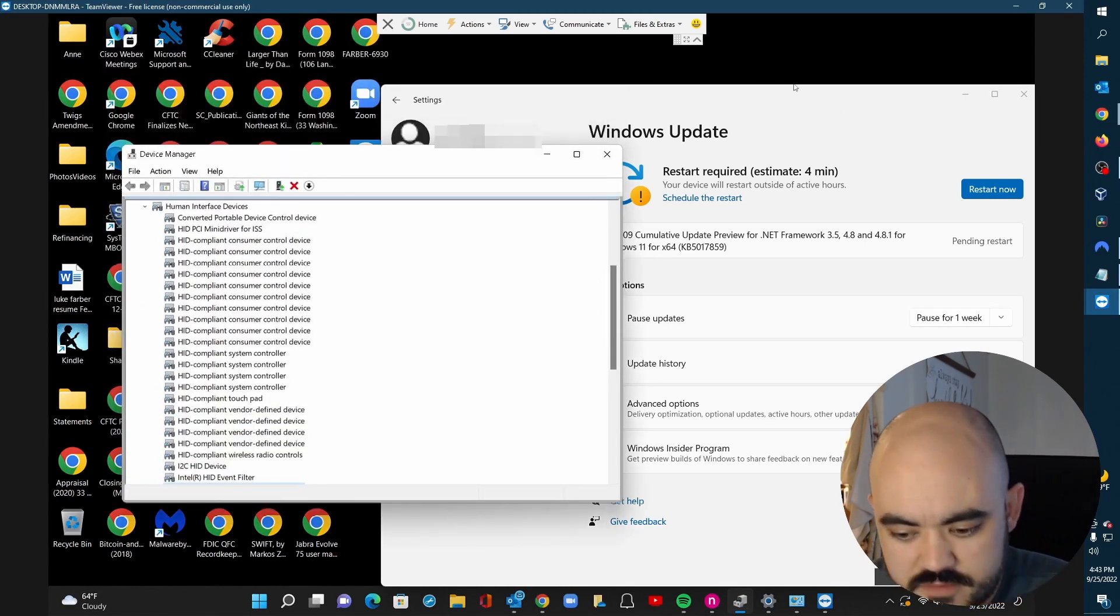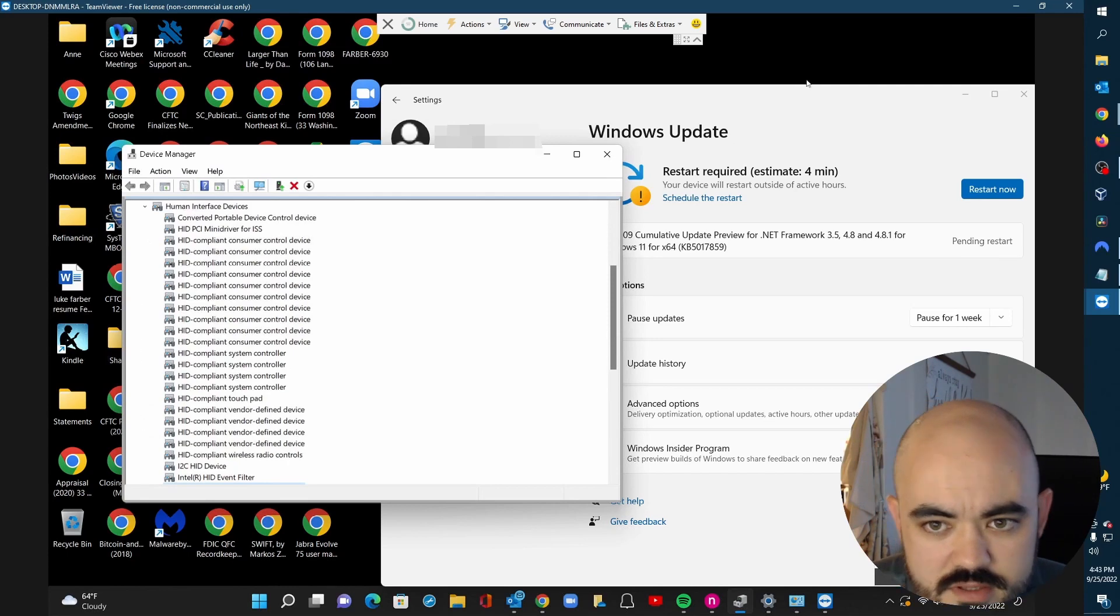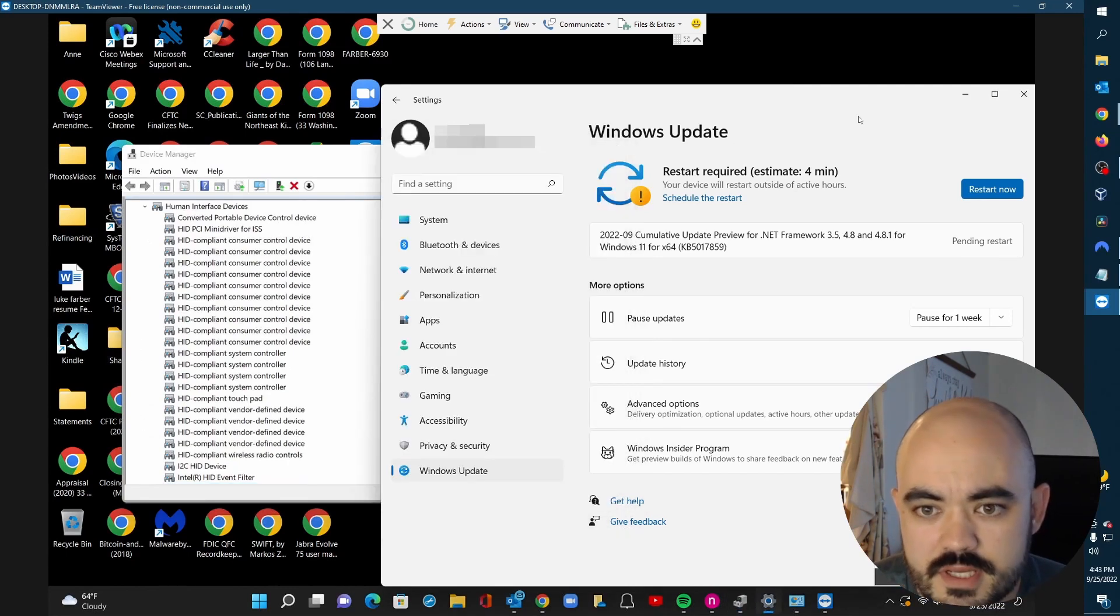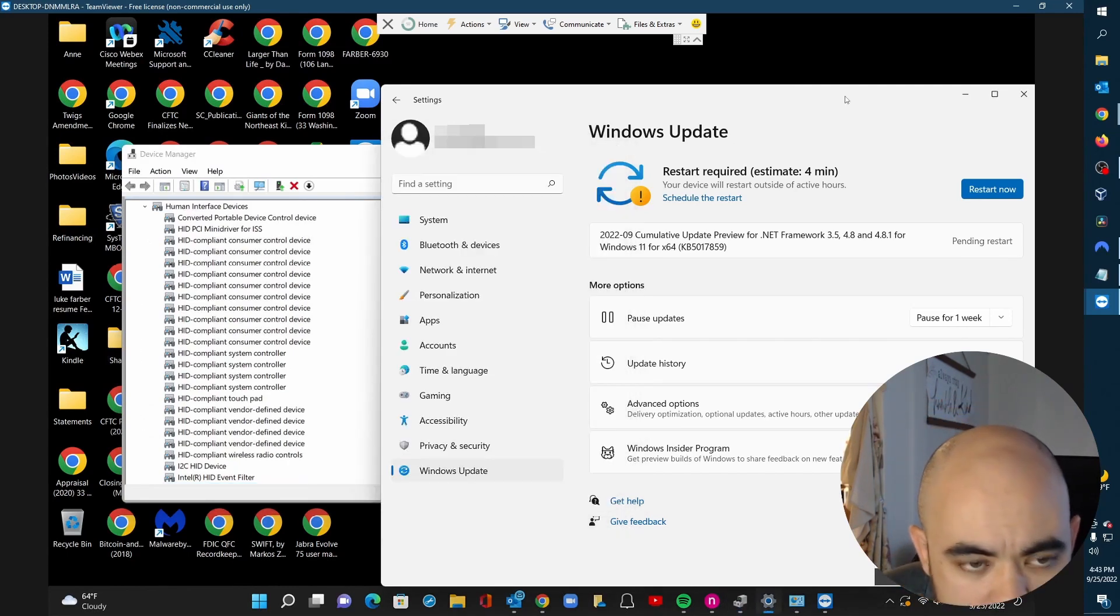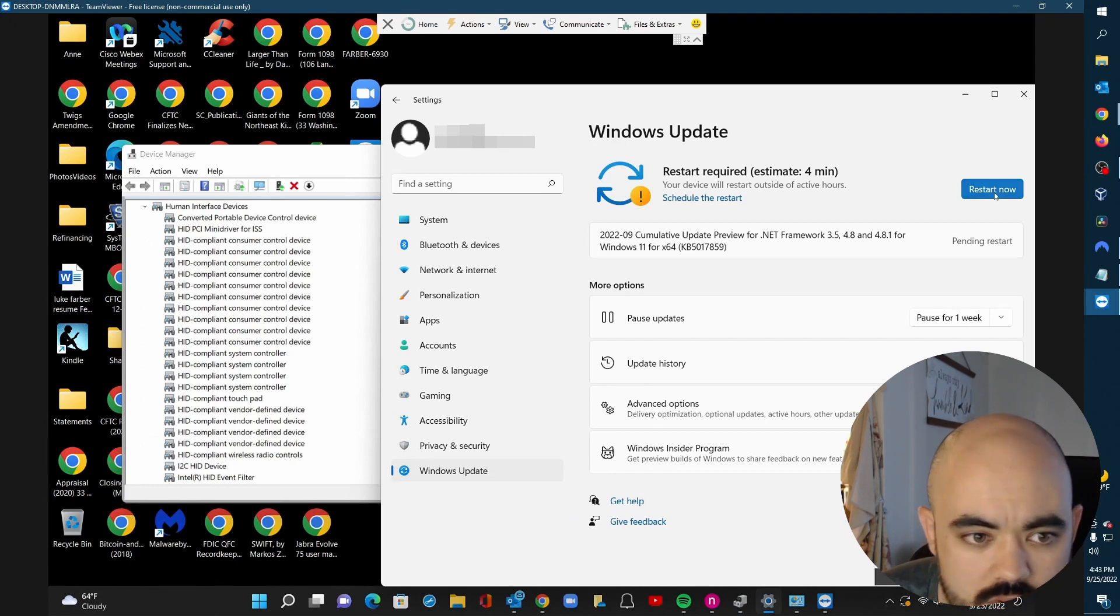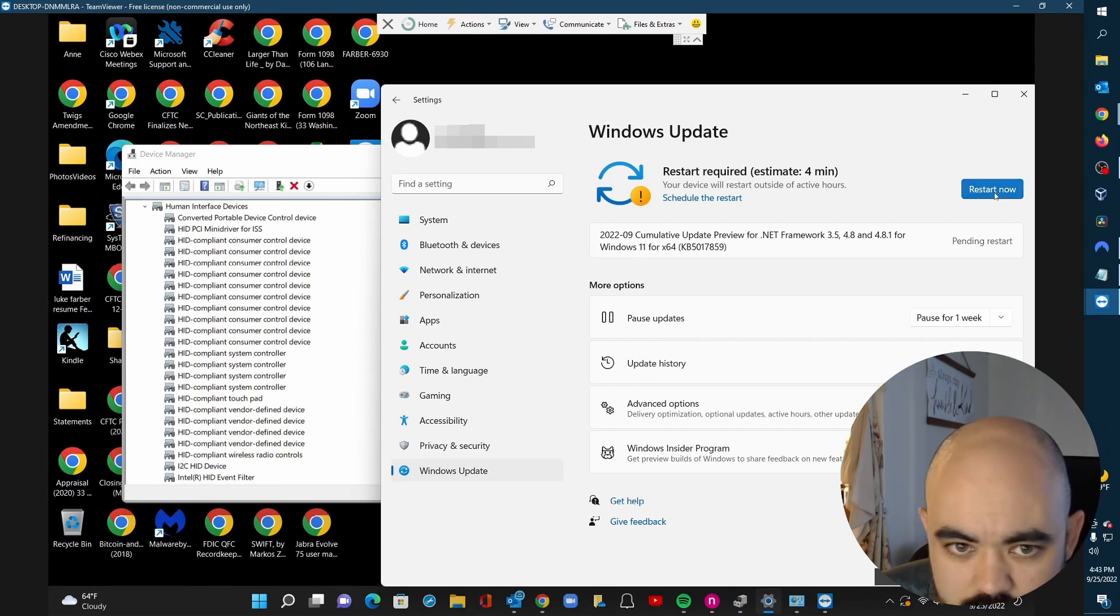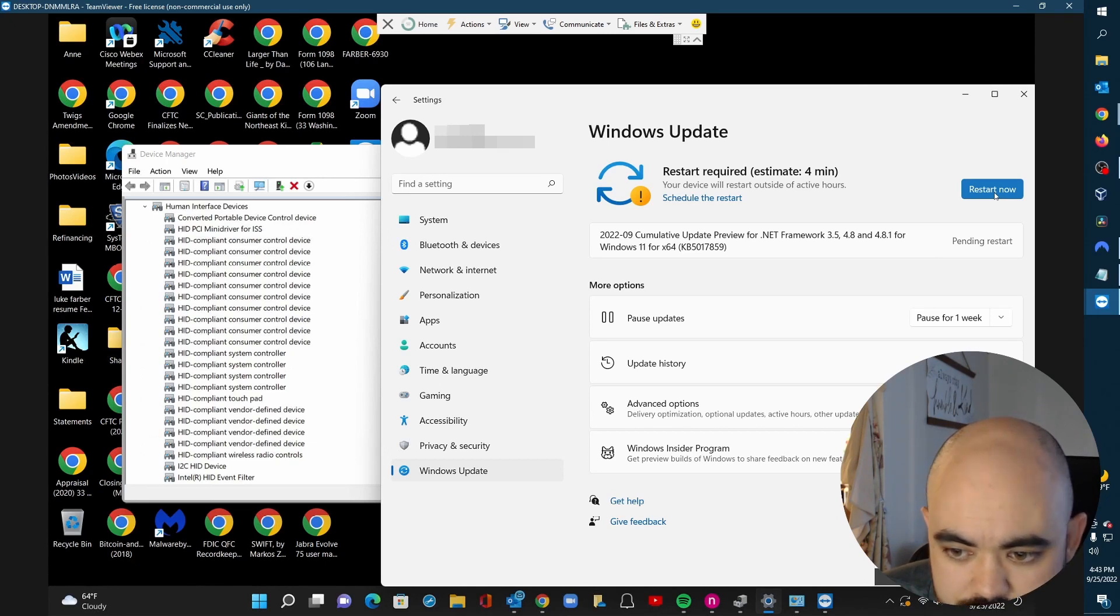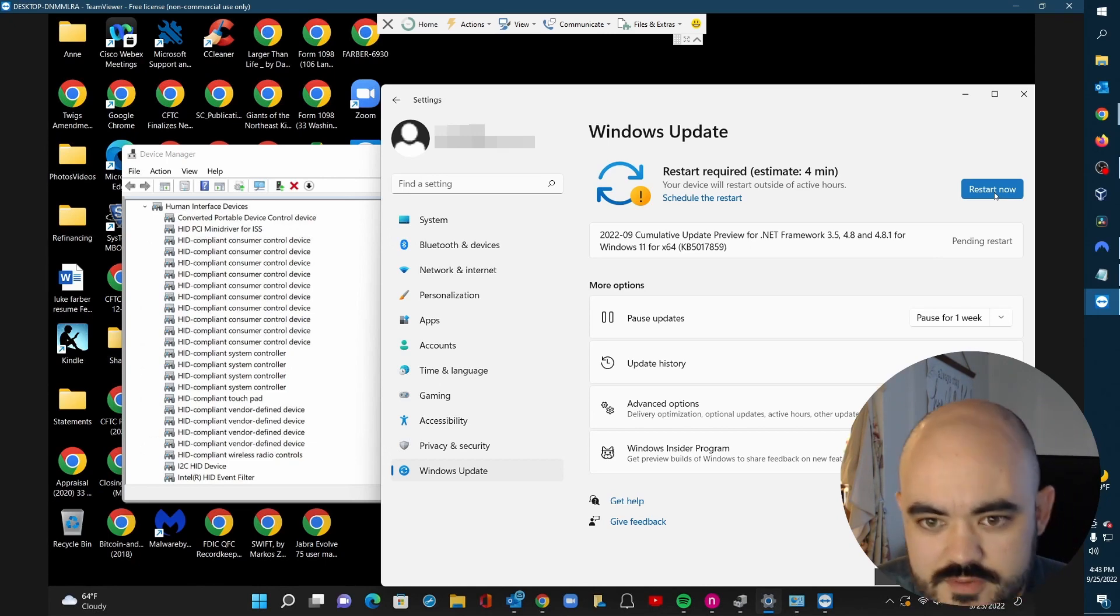So I will stay on the phone with you. I'll mute myself. And when your computer comes back up and you're able to sign in, if you could let me know and we will restart the TeamViewer session. Okay. Thanks Luke.